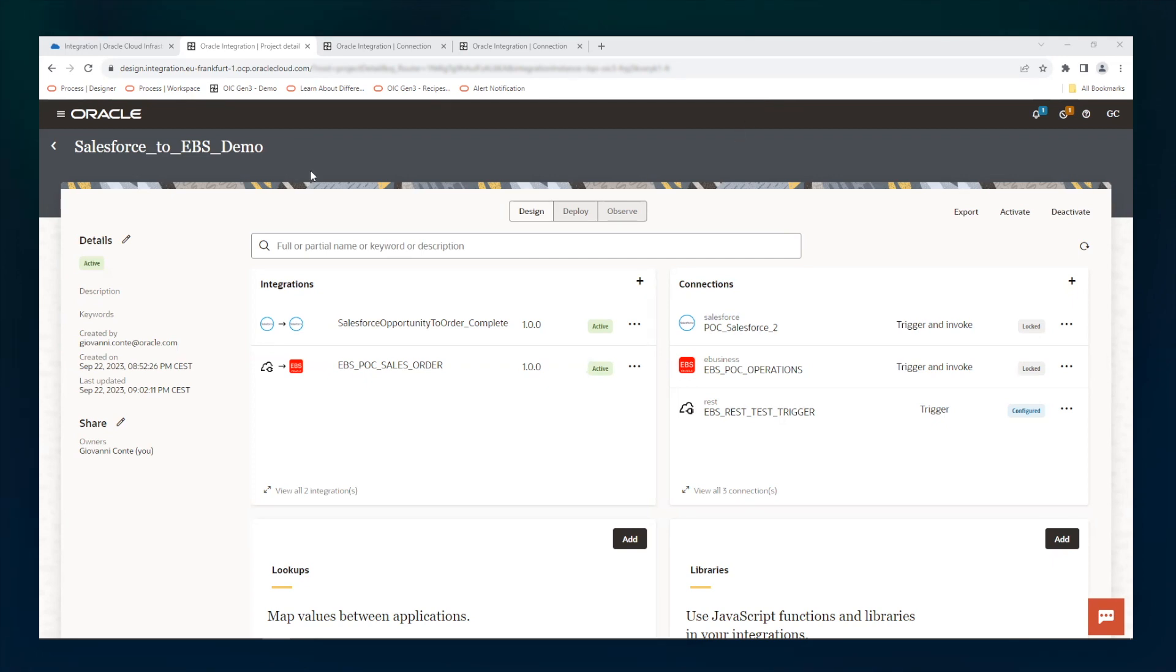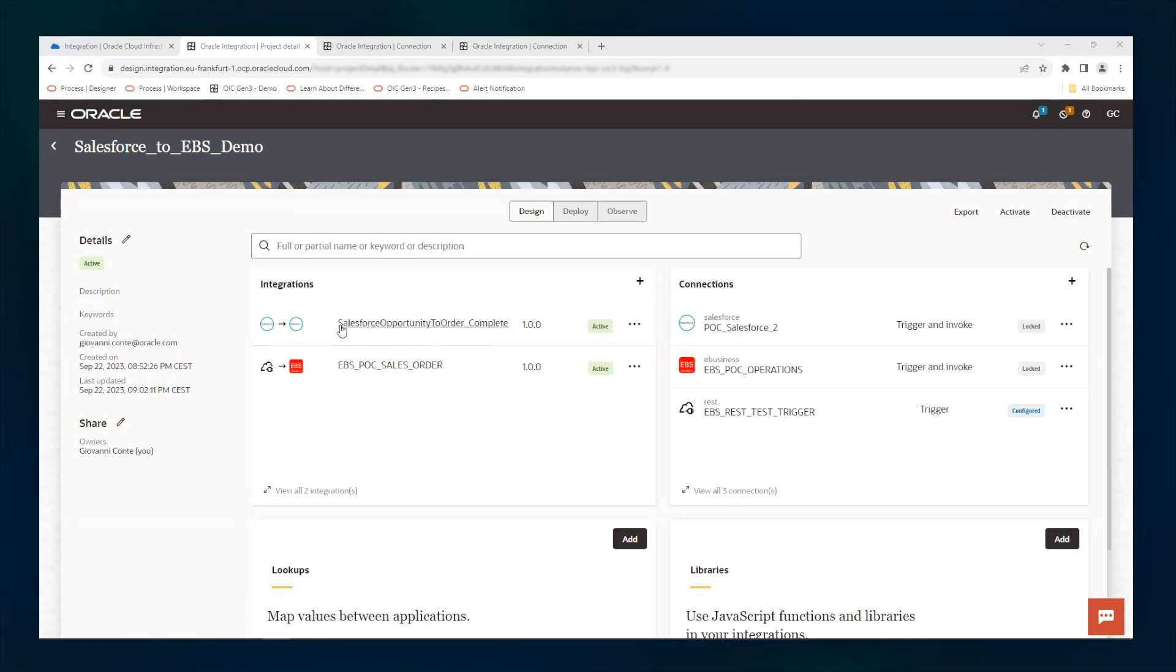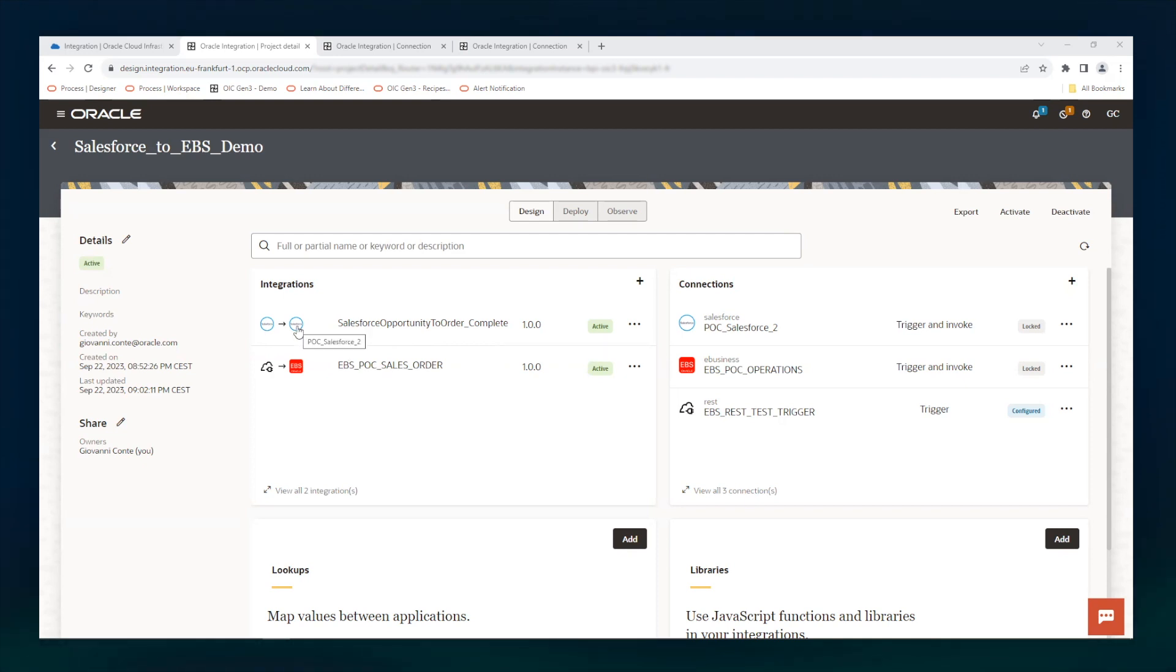Here we see the Oracle Integration Cloud Project in which we see two services. The main flow uses the Salesforce adapter to get the event, then calls another service which creates the sales order into EBS and then calls back Salesforce to update the opportunity with the sales order number.